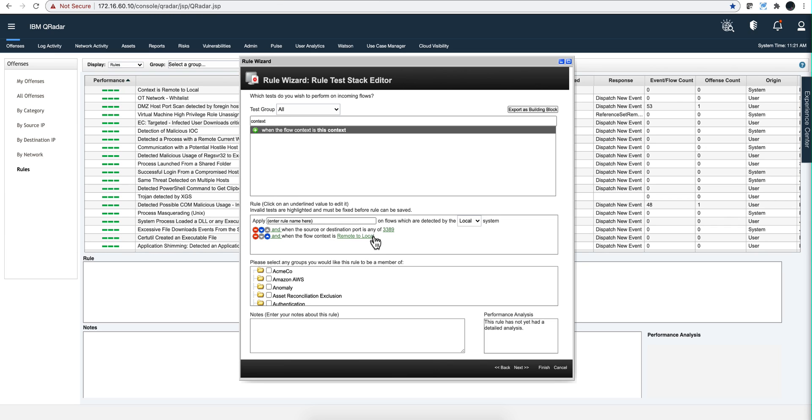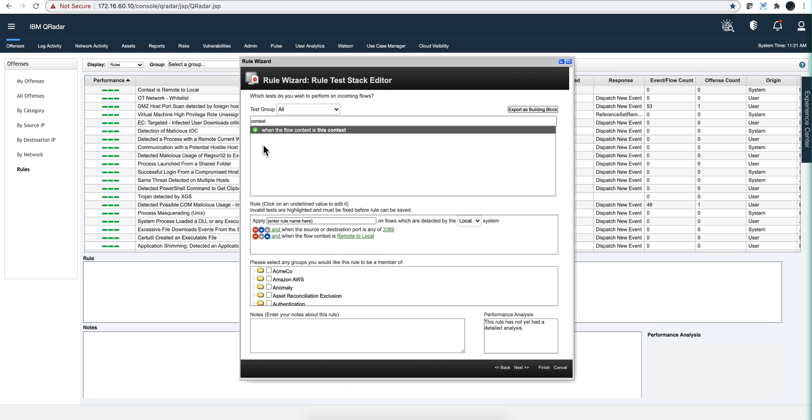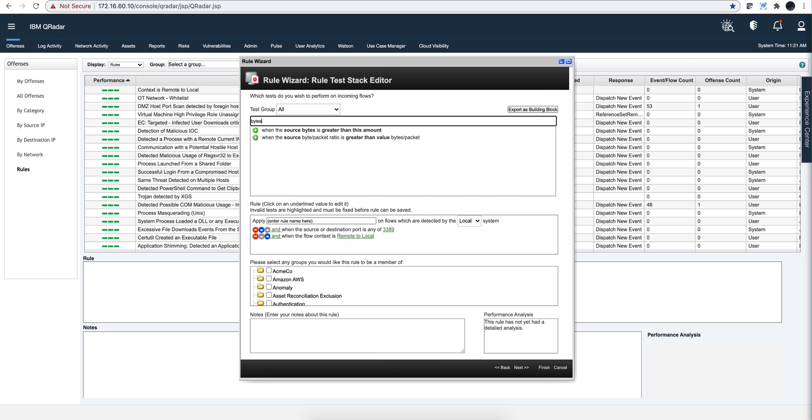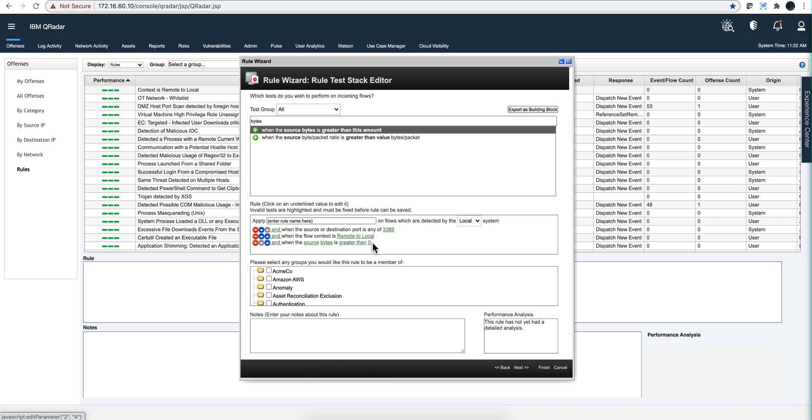Now I'm looking at RDP traffic coming in. Let's say that I want to make sure that there's some traffic actually going on because I don't want this to fire on false positive. So let me look for the number of bytes. If I type here bytes, I see when the source bytes is greater than, for example, zero.